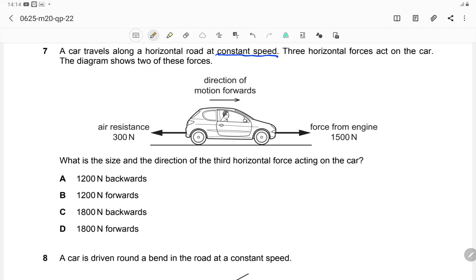The third force acting on the car is friction. Frictional force acts on the tires and is always in the opposite direction of motion, same as air resistance. So the third force is friction, acting backward. We now need to find its magnitude.